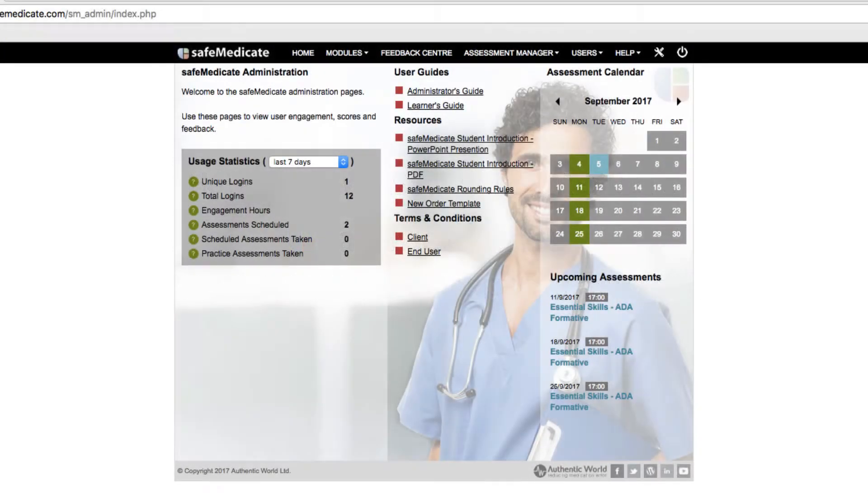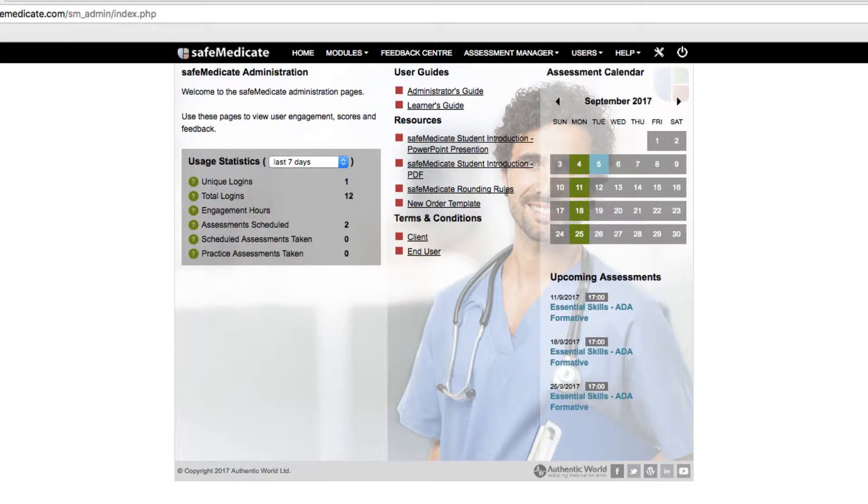In the last video tutorial on viewing assessment results we focused our attention on cohort and group performance. In this tutorial we'll drill down to the results and feedback of individual users.